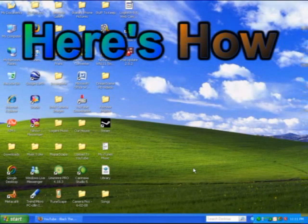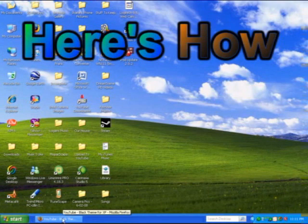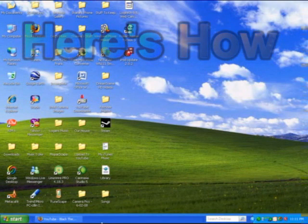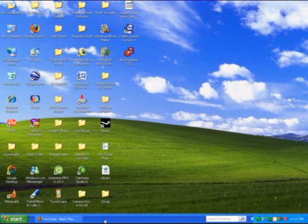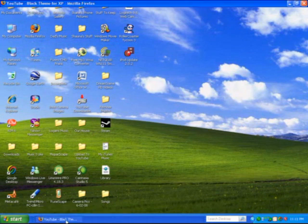Hey YouTube, today I'm going to show you how to download the theme for XP where the start button is orange and the toolbars are black.